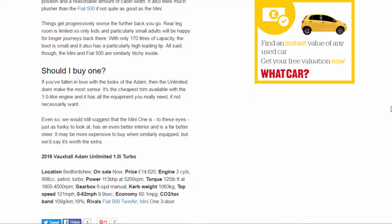Even so, we would still suggest that the Mini One is, to these eyes, just as funky to look at, has an even better interior, and is a far better steer. It may be more expensive to buy when similarly equipped, but we'd say it's worth the extra.